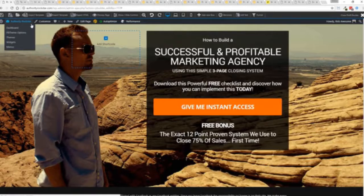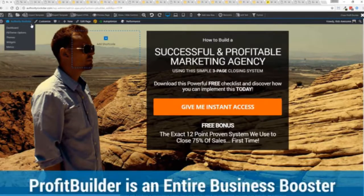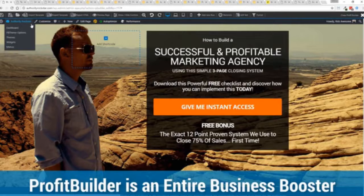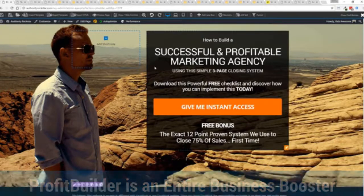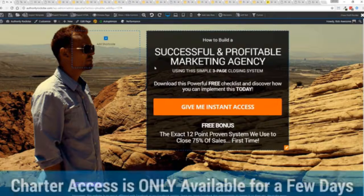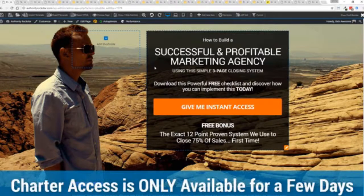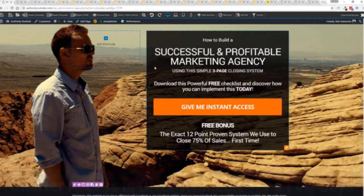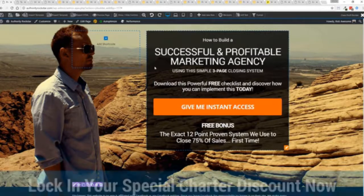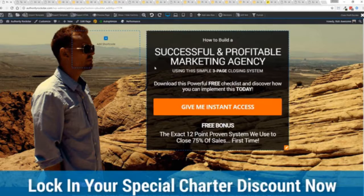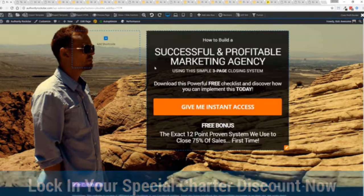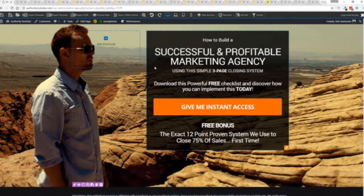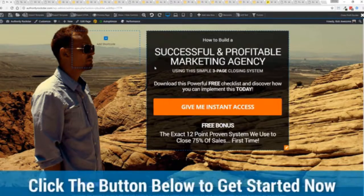So there you go that is profit builder it's not just a landing page drag and drop builder it's an entire business system that can empower you and your business to a whole new level now during launch week we are allowing charter access to this at a fraction of what we should be charging in fact when you go click that button below this video you'll be taken over to choose the package of your choice and you will see the absolute amazing opportunity that is in this system.